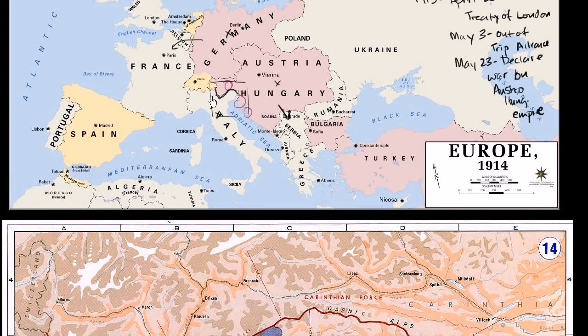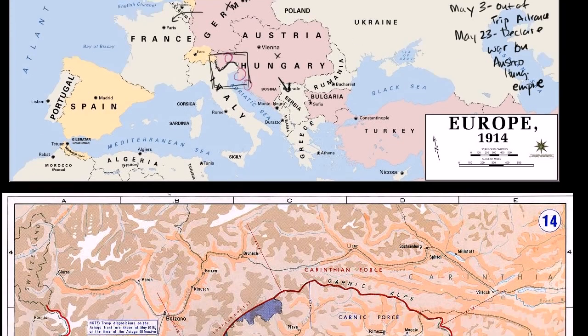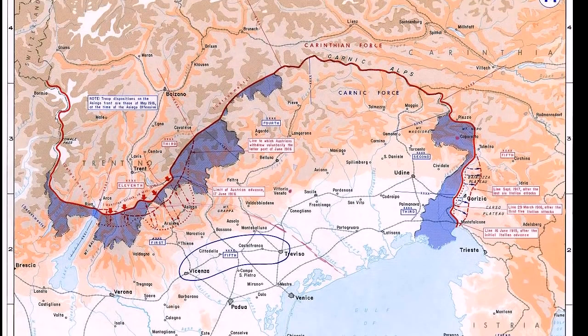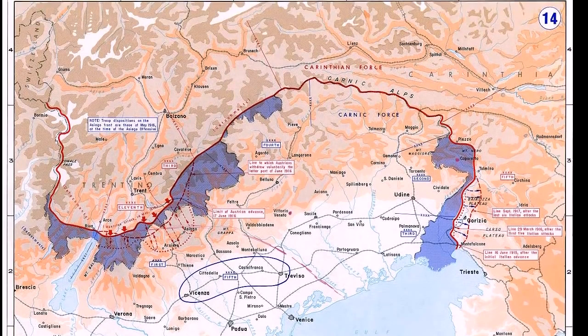This next map is essentially a zoom-in of the Italian-Austro-Hungarian border region. So that's this map right over here, and we can start in 1915.